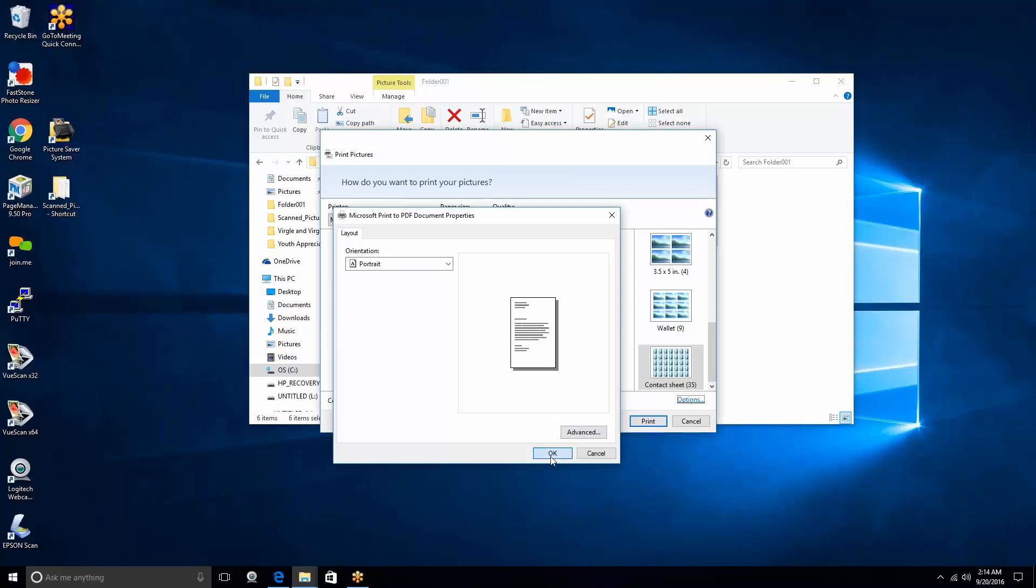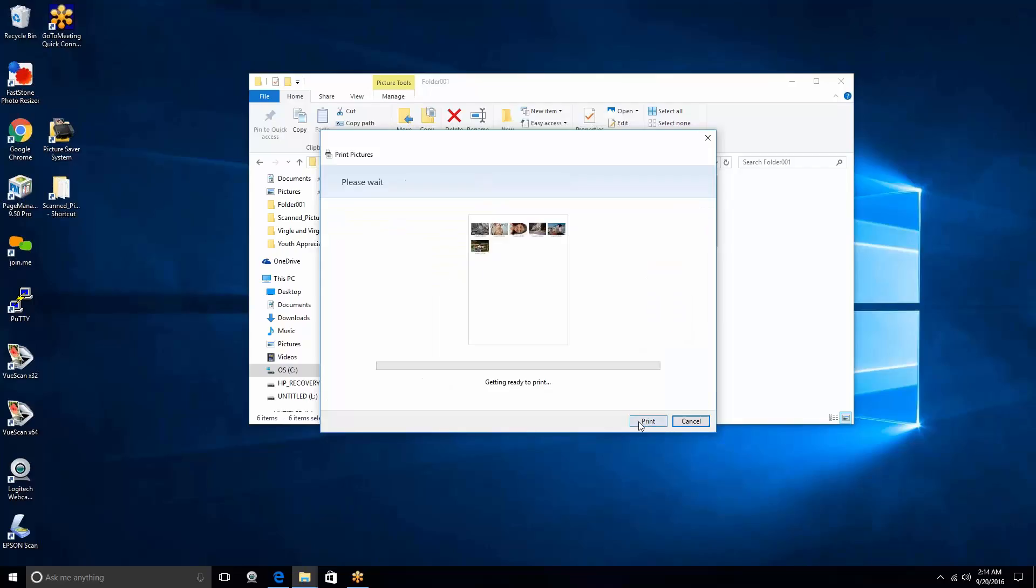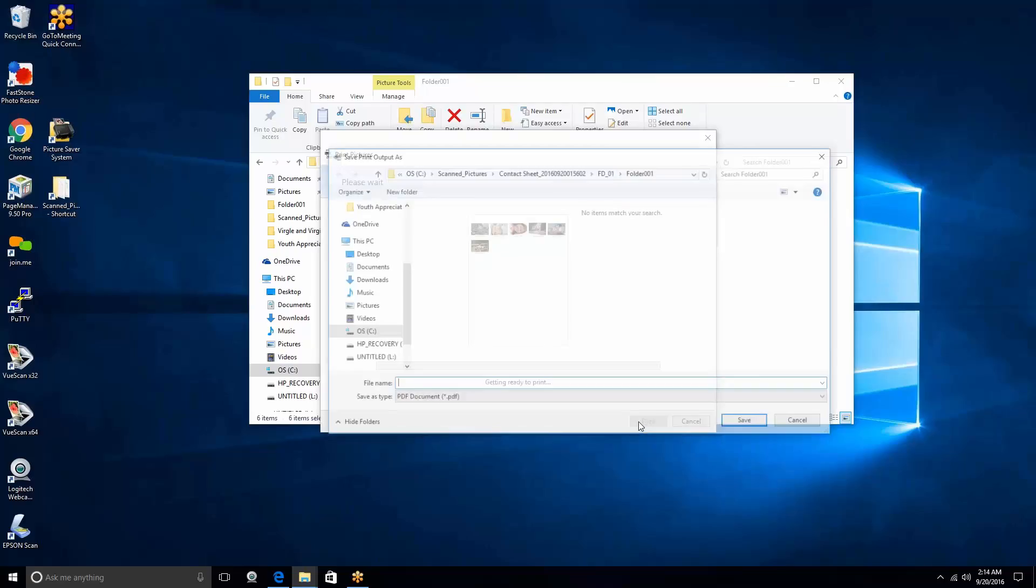There are some other advanced features here as well as some color management features. We'll skip over those. We'll let you peruse that information on your own. So when we're all done, we've chosen the PDF format. We've got everything ready to go. We hit the Print button.